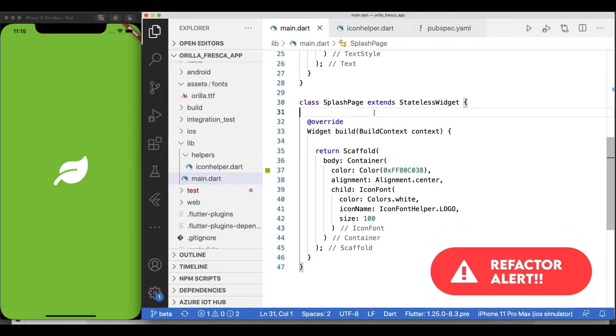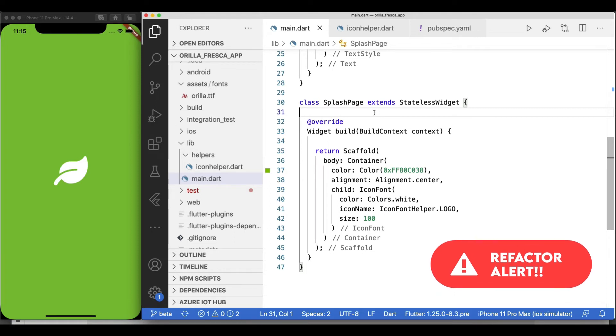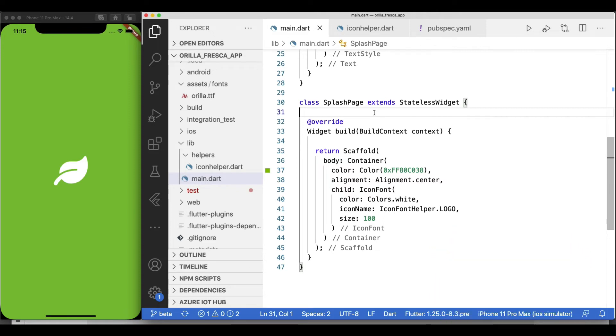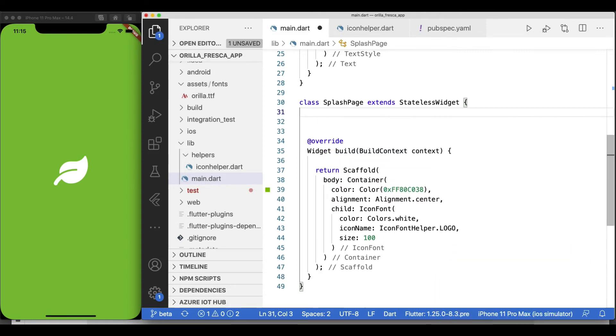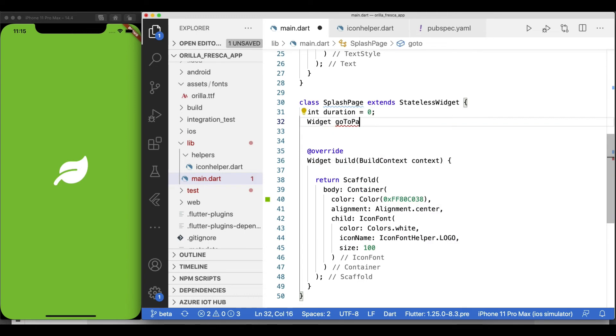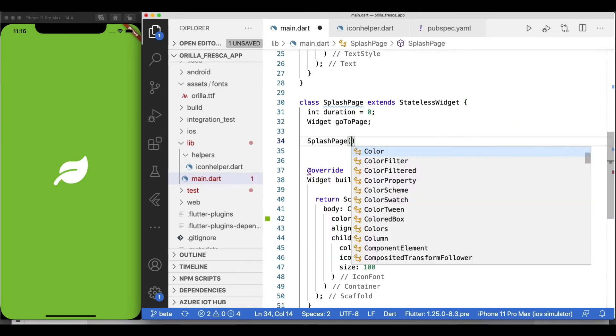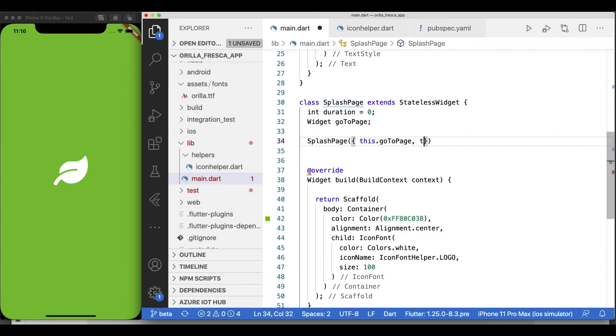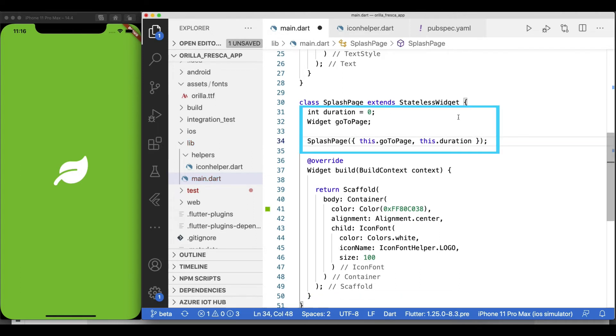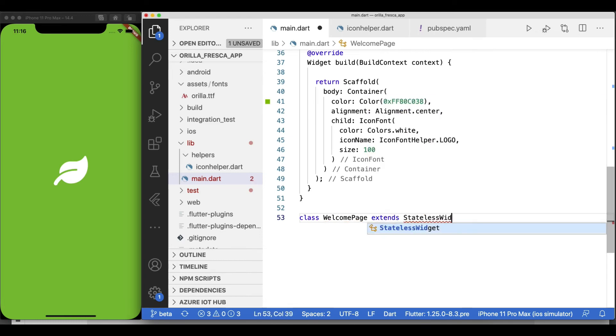Now I want to make the SplashPage widget a lot more reusable as well by making it last for a predefined number of seconds and specifying the page where we should navigate to afterwards. Let's improve on it. In the SplashPage widget, let's create a constructor that takes two parameters: the duration in seconds of how long it will show for, and a widget called goToPage, which will hold a reference to the next page to navigate to after the number of seconds have elapsed.